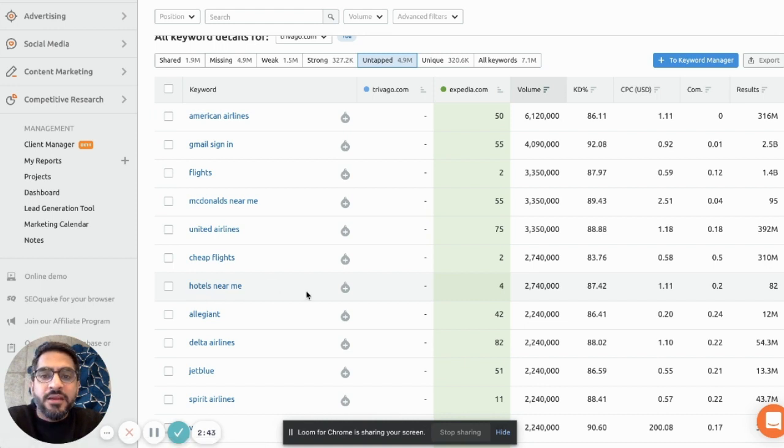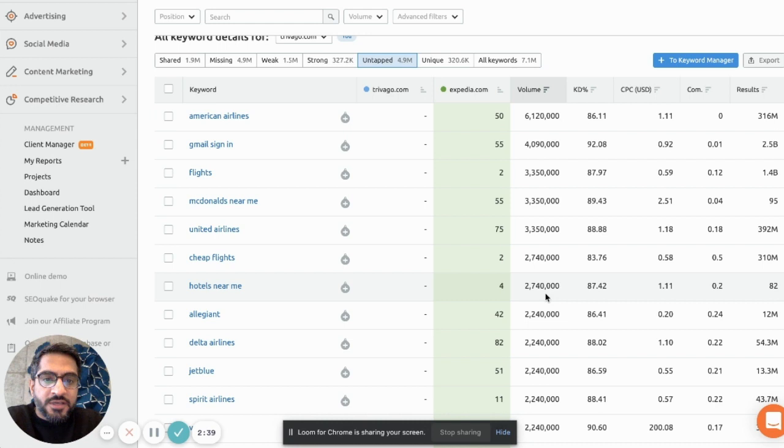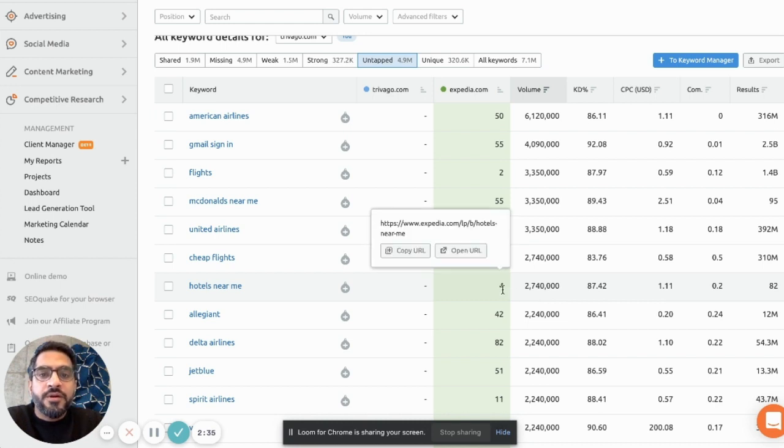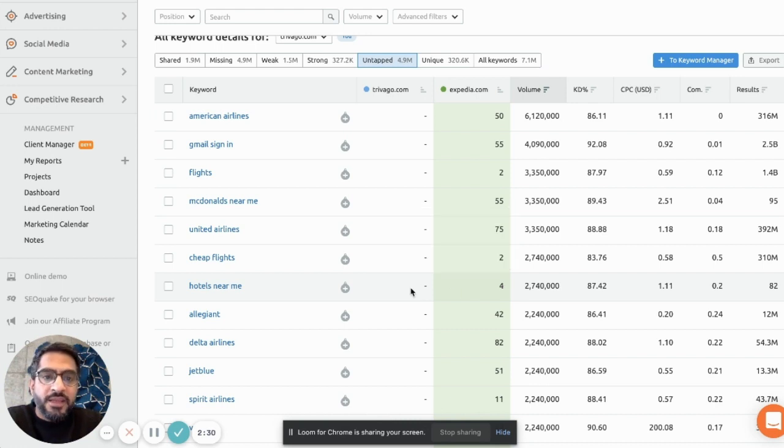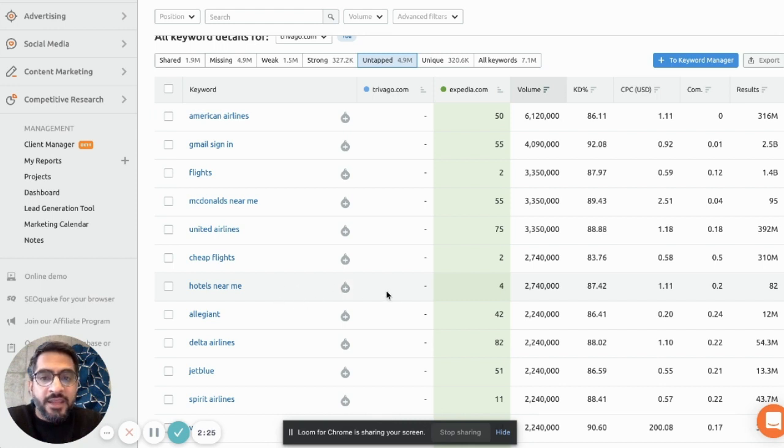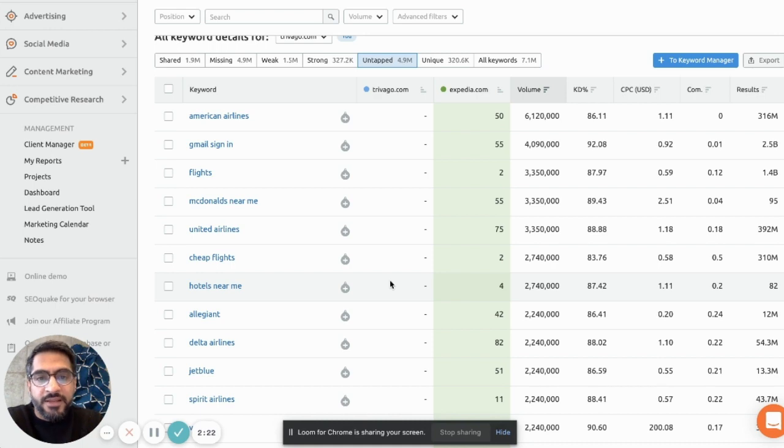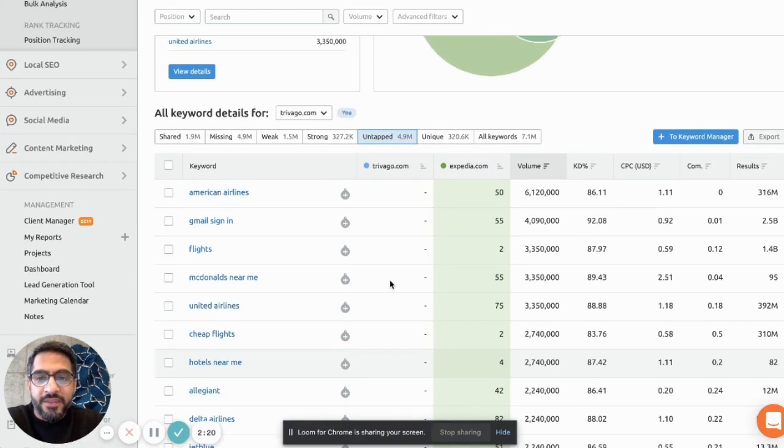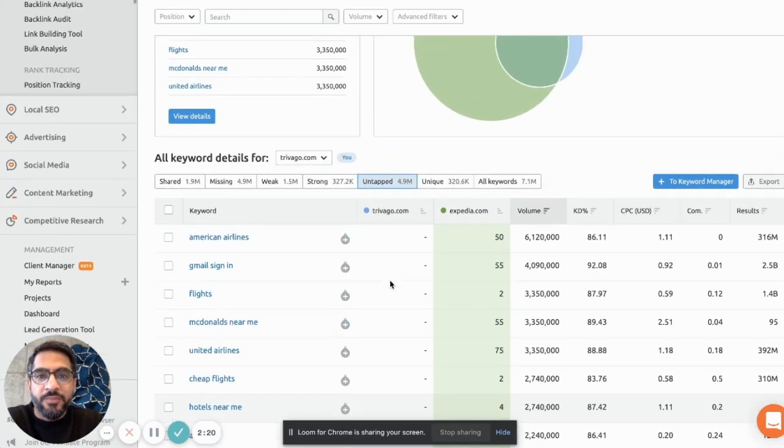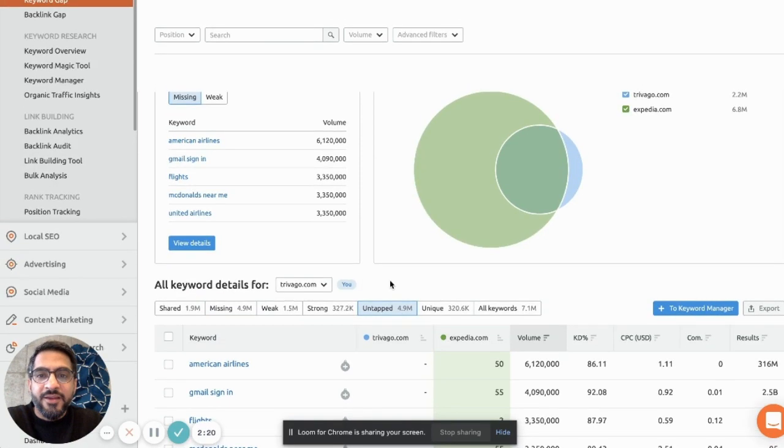But for example, hotels near me, this is a very relevant keyword which has 2.7 million searches in a month. And Expedia is ranking at number 4 with this keyword, with this title which is hotels near me. But Trivago is not ranking at the moment for this keyword. So definitely a good opportunity for them to think about how exactly they can nail this topic and write some content, create a nice landing page and get some users on this topic as well.